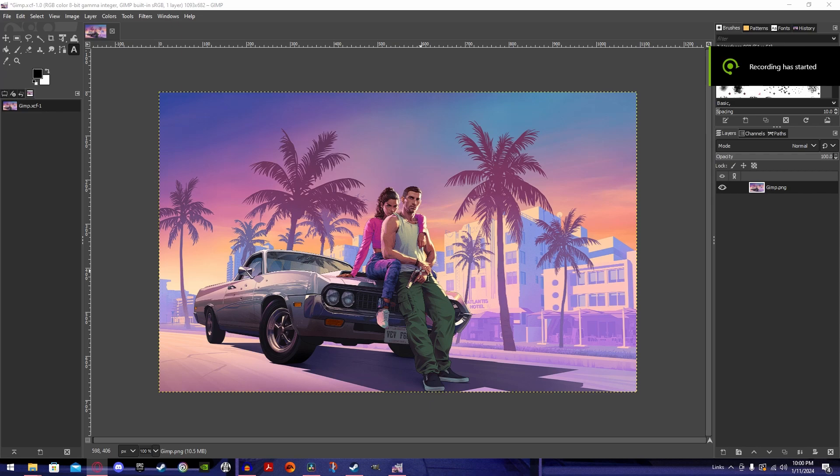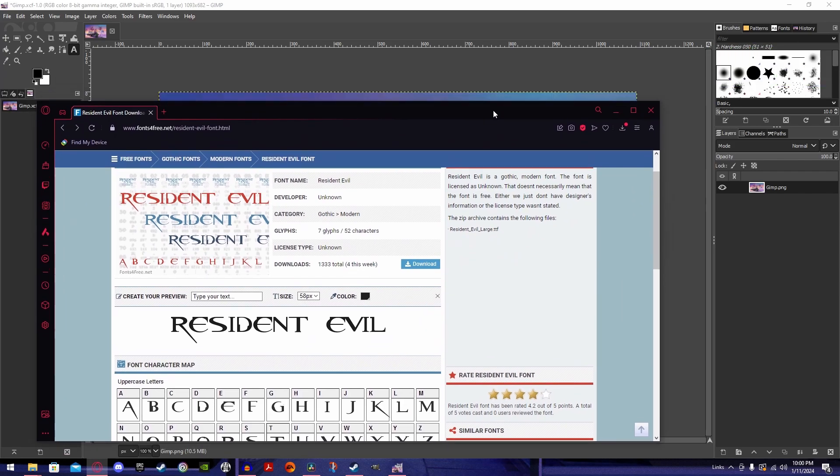Are you trying to make thumbnails using GIMP but don't have the perfect font? Look no further as I'll show you how to do it in less than a minute.